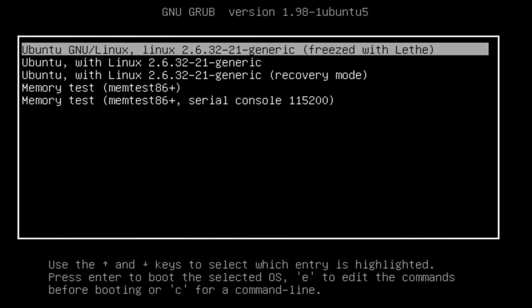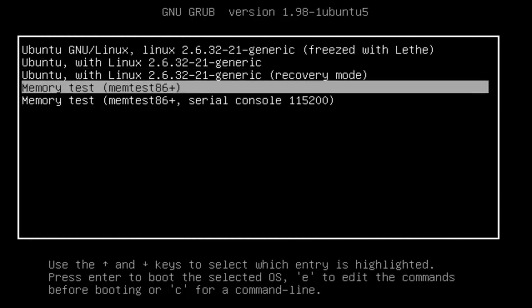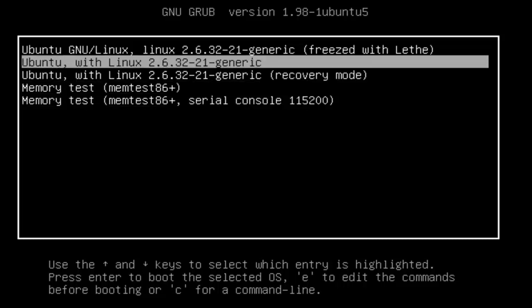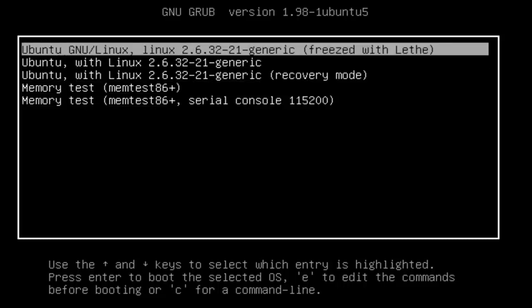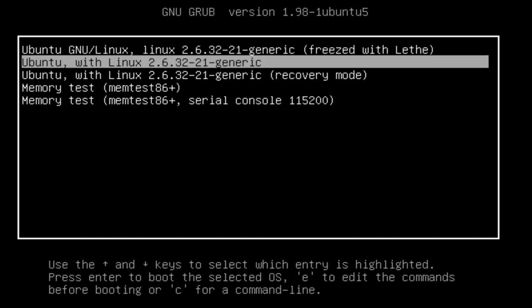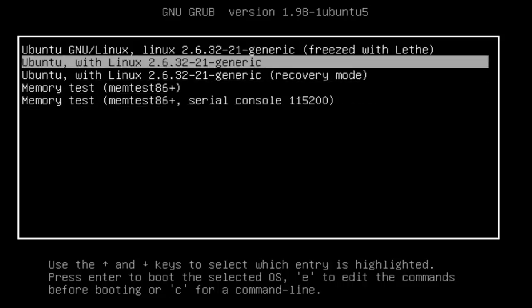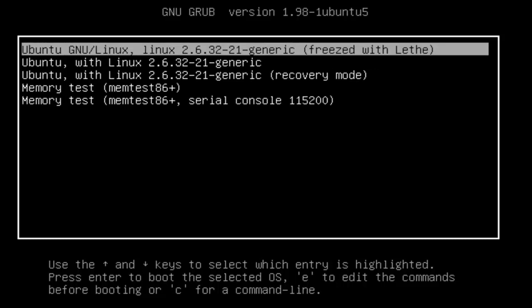When you reboot, if you have a multi-boot system like we had previously you won't have to hold down the shift key. But if you only have Ubuntu or one operating system under GRUB 2 you'll need to hold down or depress the shift key while you're booting to get to the menu options. You can see the default one is to boot frozen with Lathe.